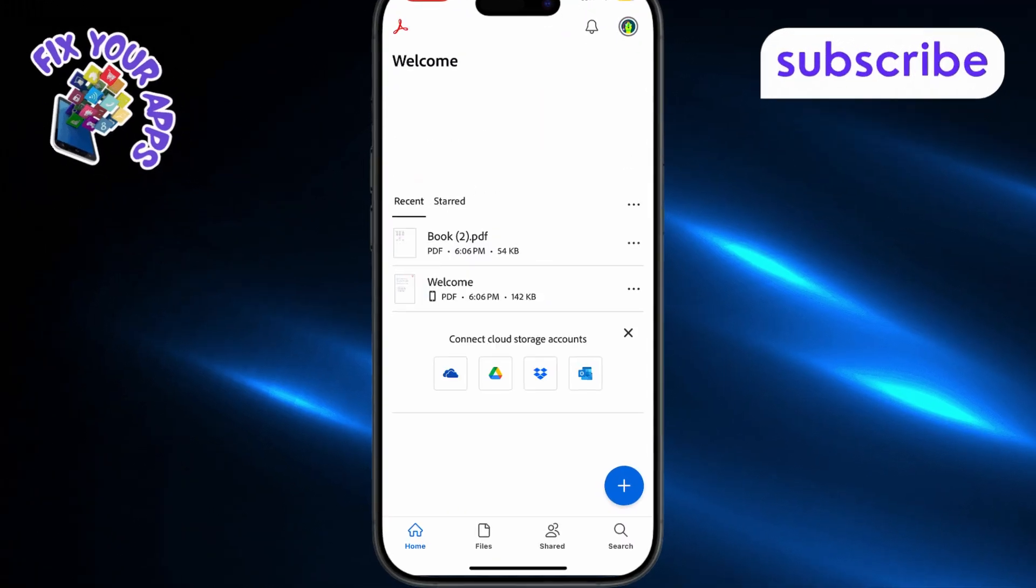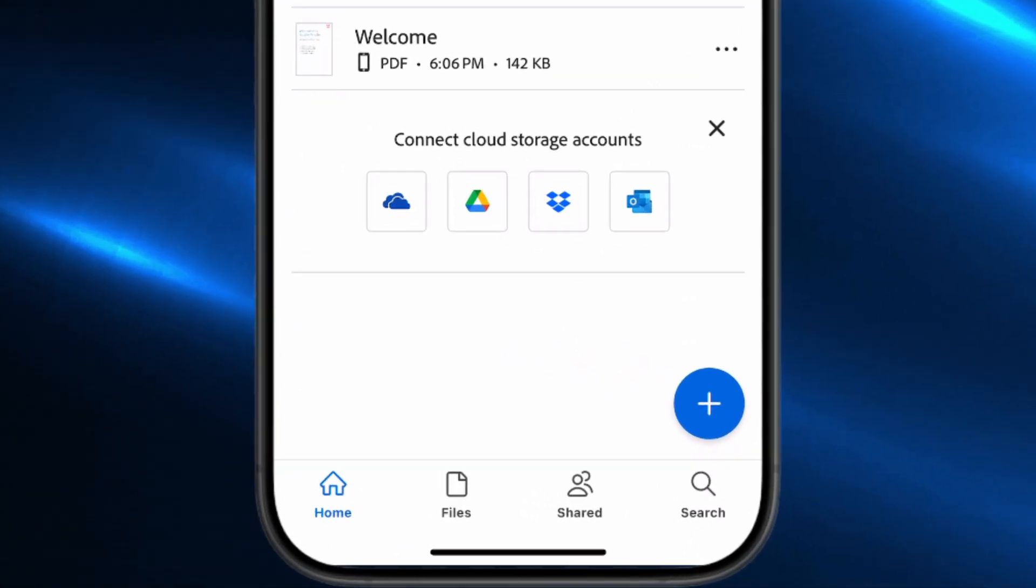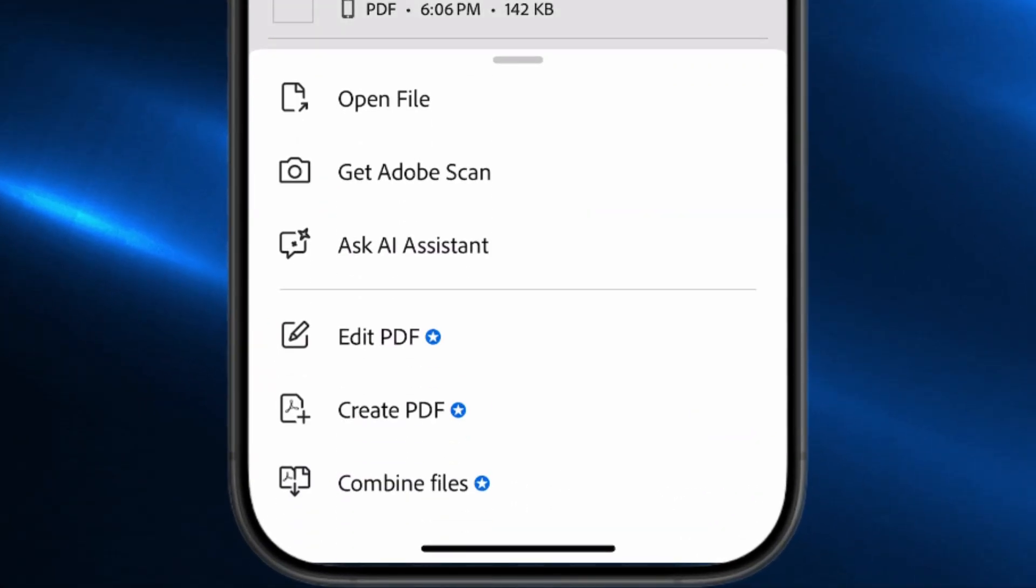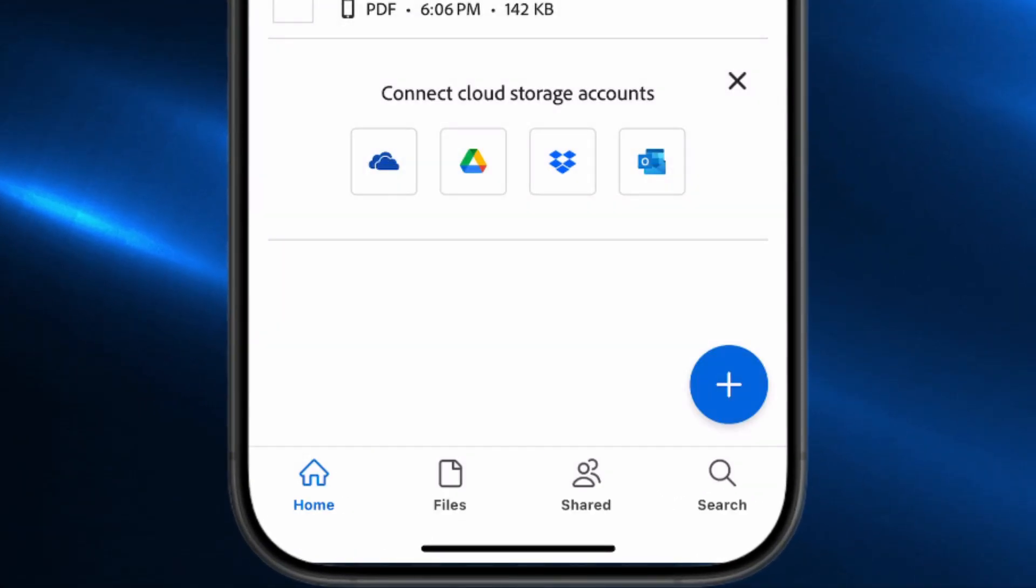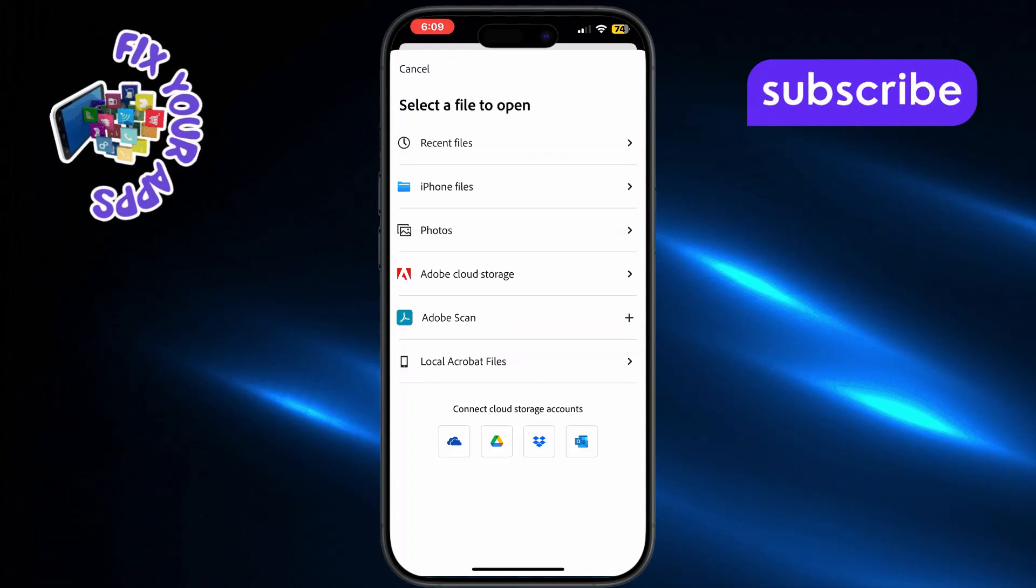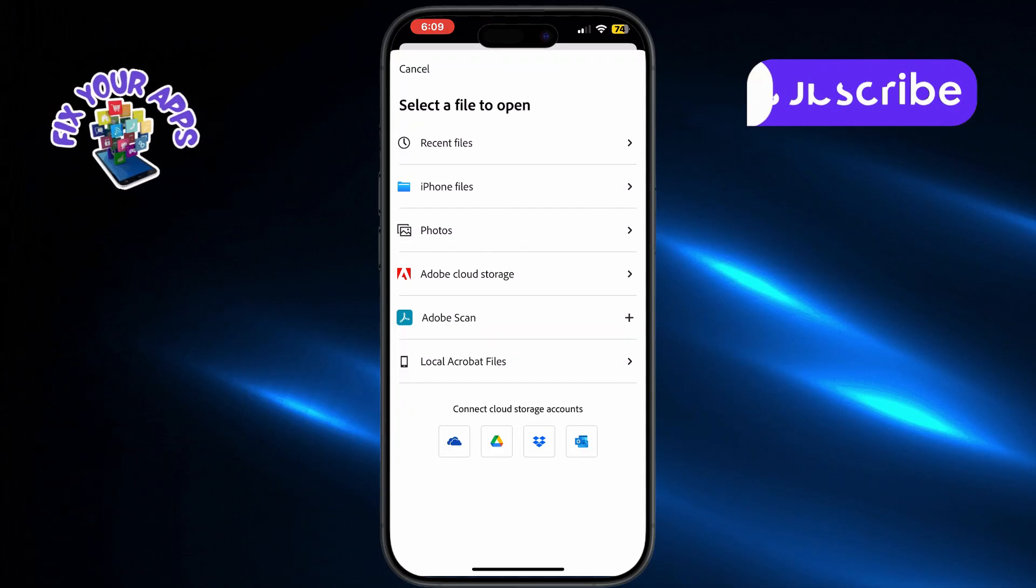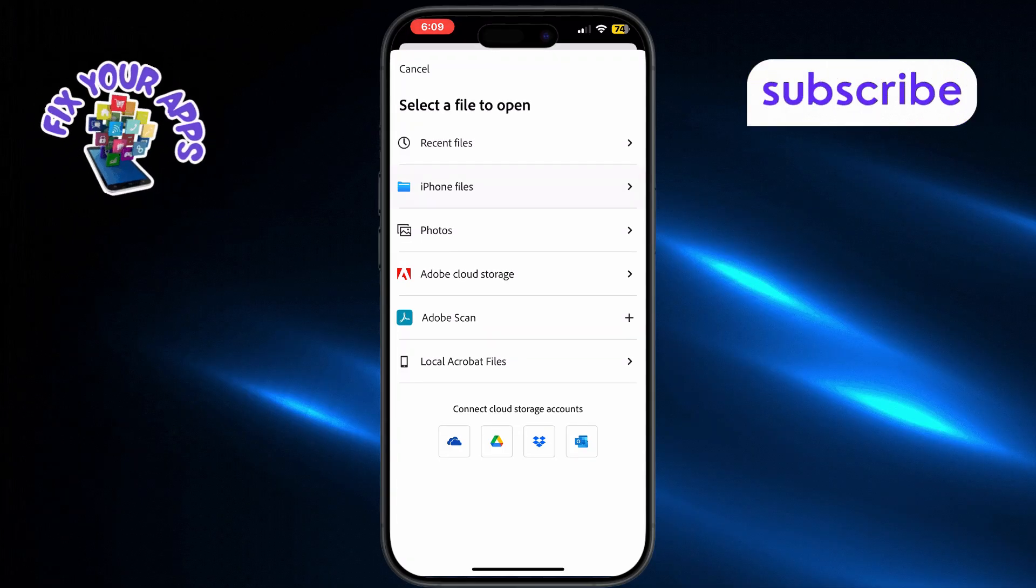Inside the app, tap the plus button and choose Open File. From here, pick where your PDF is stored, like Files, Google Drive, or Dropbox.